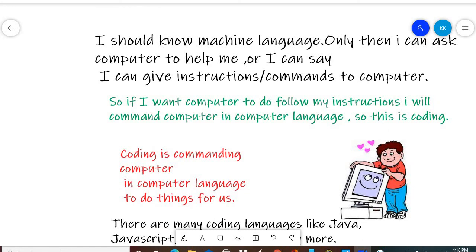What is coding? Coding is giving commands to the computer, giving instructions to the computer so that it does work for us. And we give these instructions to the computer in its language. So this whole process is called coding.